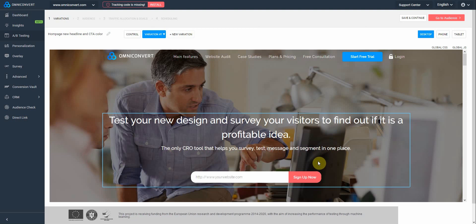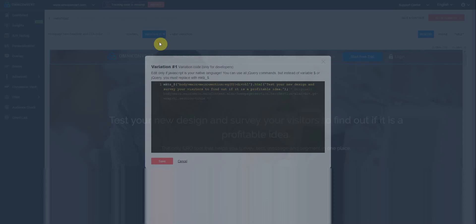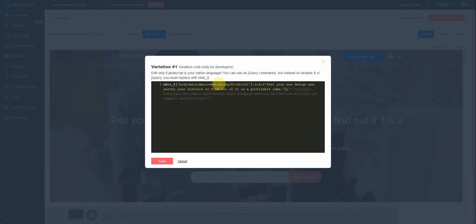As soon as you'll save a modification, OmniConvert will save it into the variation and can be found under Variation, Code Window, as you can see here. If you have knowledge of jQuery commands or JS, you can also apply the modifications by writing code in this window here.